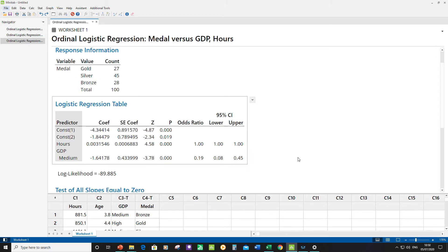Starting with the continuous predictor — hours. The values in that column are quite high, ranging into the 800s and even thousands, and the coefficient for hours is very low but positive. This means as hours of purposeful practice increases, the probability of going up the medals table — from bronze to silver or silver to gold — increases. The odds ratio shown is 1.00, which might suggest no change.